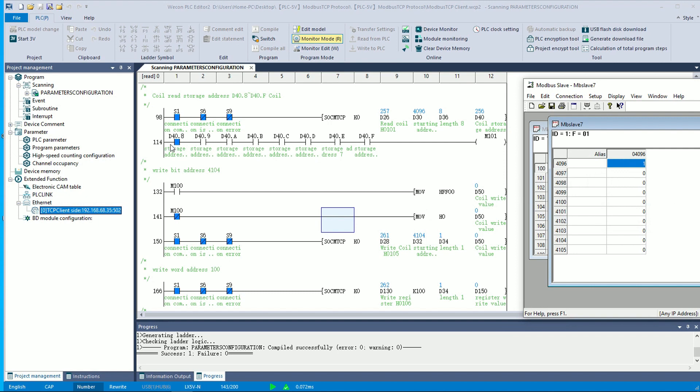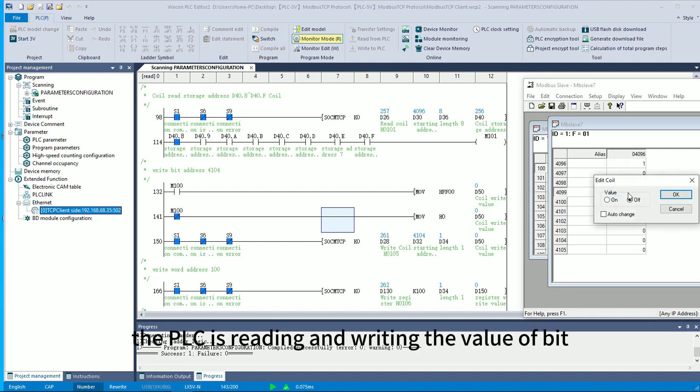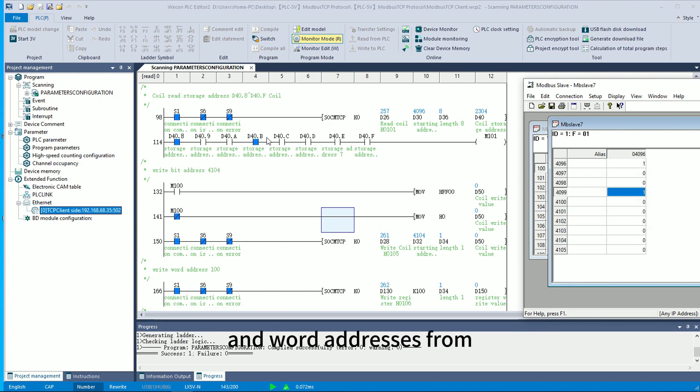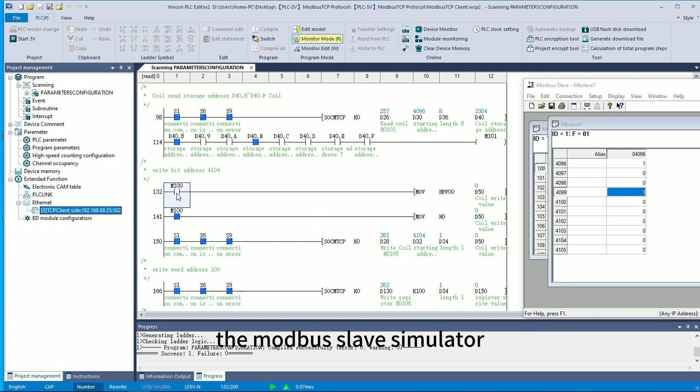As you can see, the PLC is reading and writing the value of bit and word addresses from the Modbus Slave Simulator.